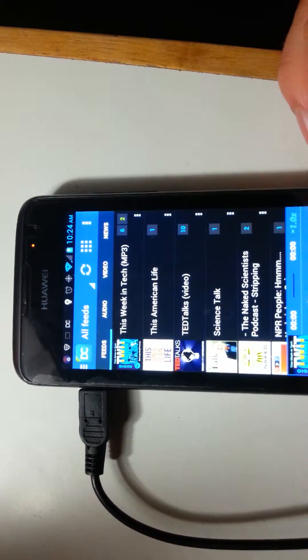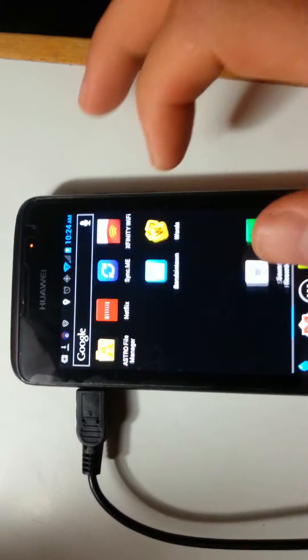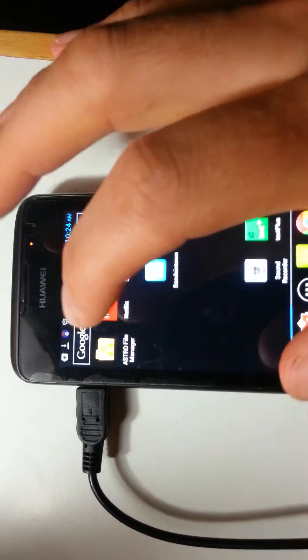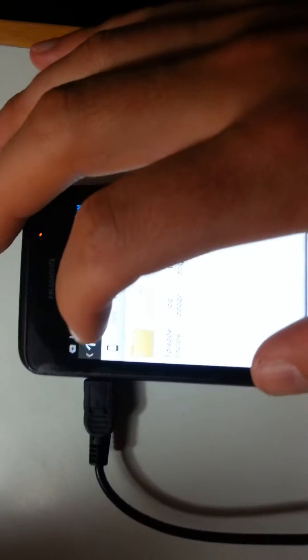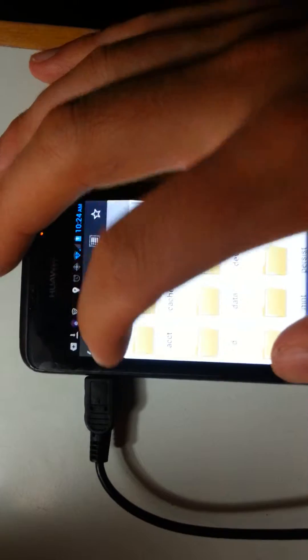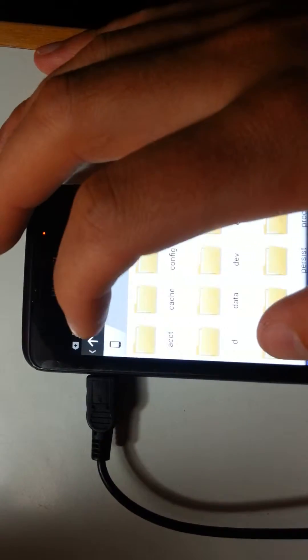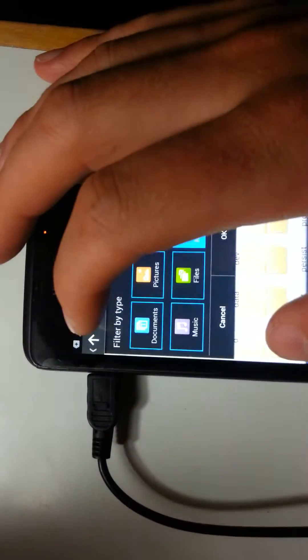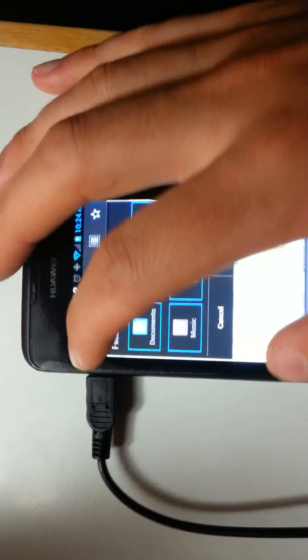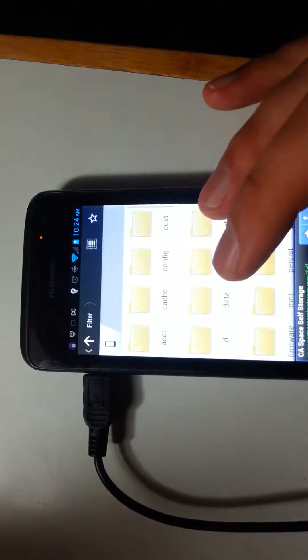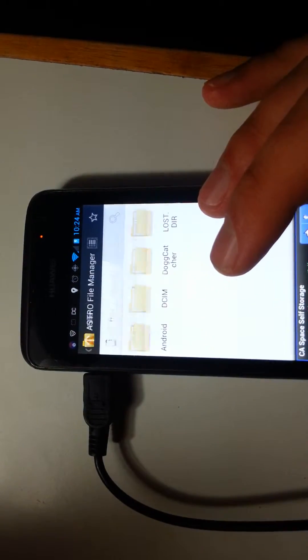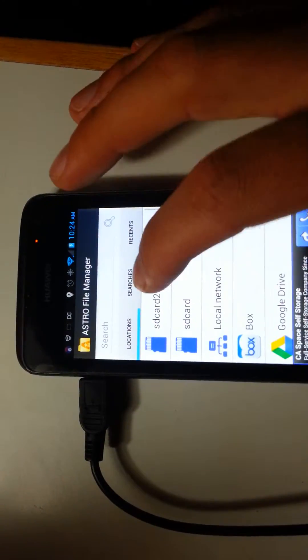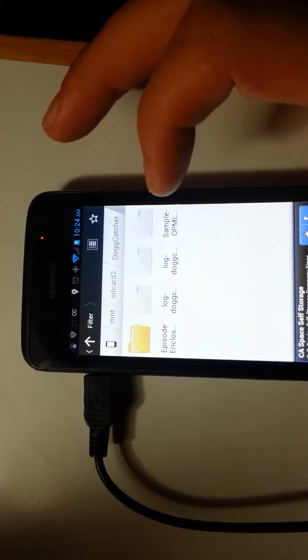Now it's selected my card. And if I go back to the beginning, you can see SD card 2, Dogcatcher, episodes.